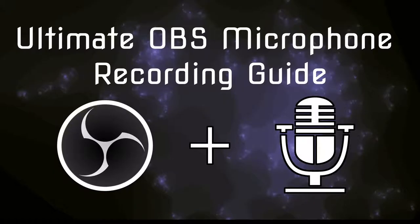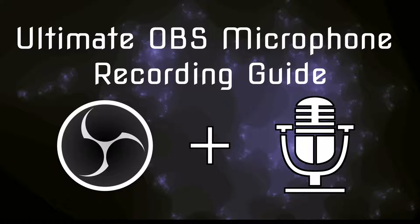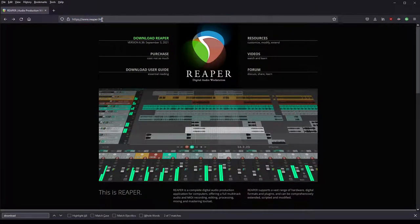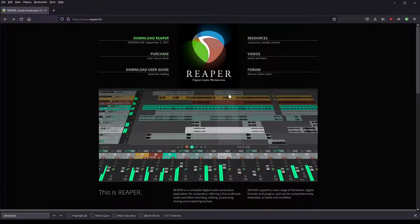Hello guys and welcome to the ultimate OBS microphone recording guide where you will learn how to set up your microphone in the best way possible in OBS Studio. To start, you go to reaper.fm and we're going to grab the plugins which are free here from the download section.